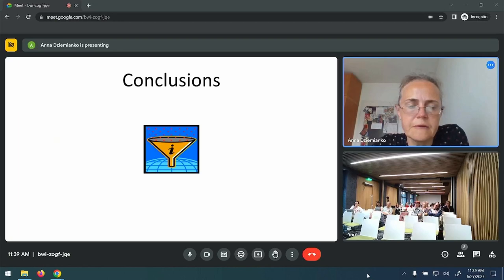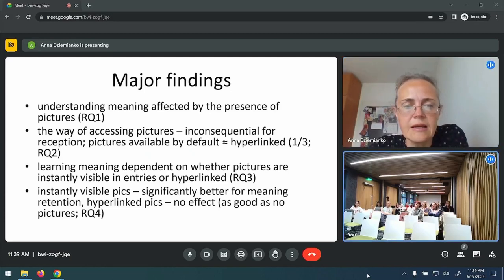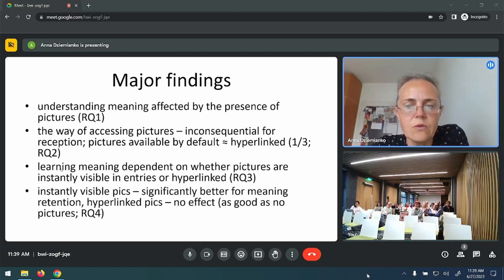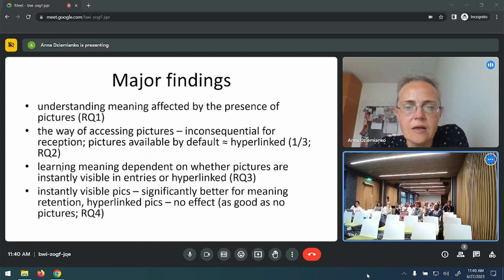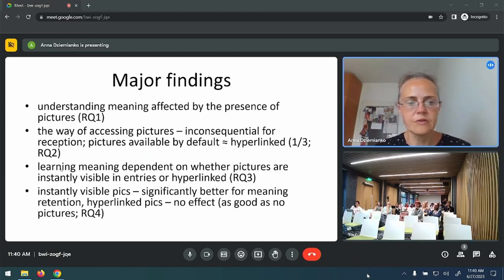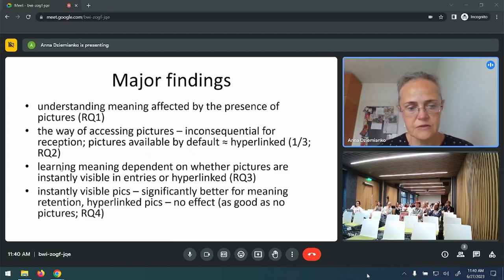The data shows that understanding meaning is affected by the presence of pictures in entries — this is the answer to my first research question. It also turns out that the way of accessing pictures doesn't matter much for reception, because pictures available by default are as useful as hyperlinked ones, and they improved retention by about one third — my answer to the second research question. Learning meaning does depend on whether pictures are instantly visible or hyperlinked — instantly visible pictures are the best for learning meaning. Hyperlinked pictures are only as good as pictureless entries and have no practical effect on learning — that is my answer to research questions three and four.